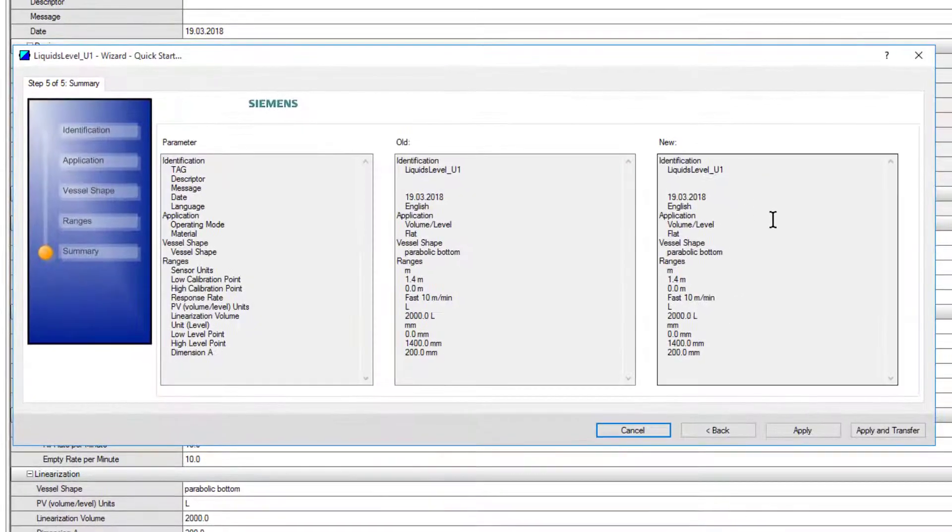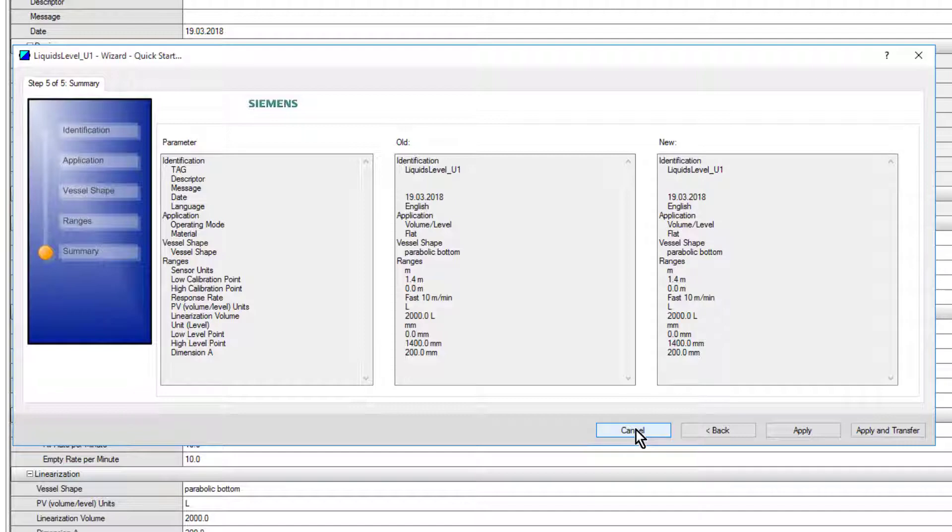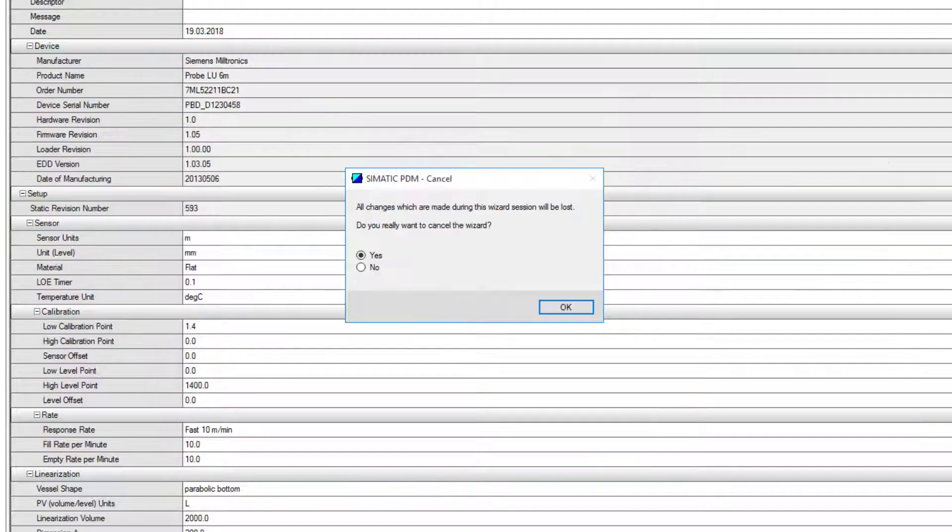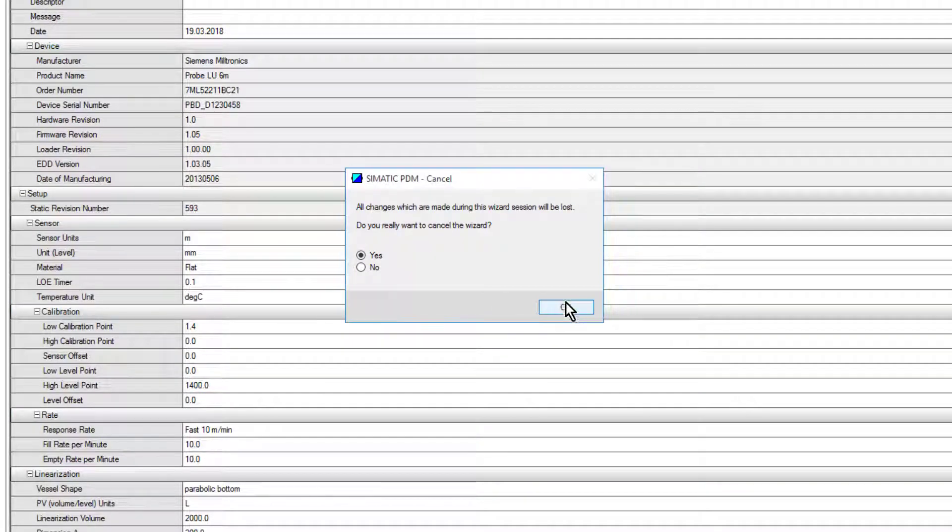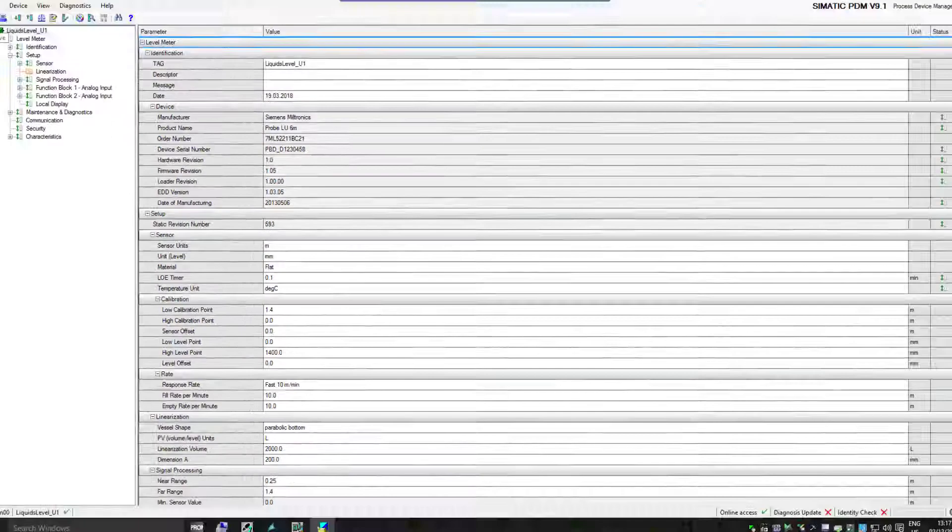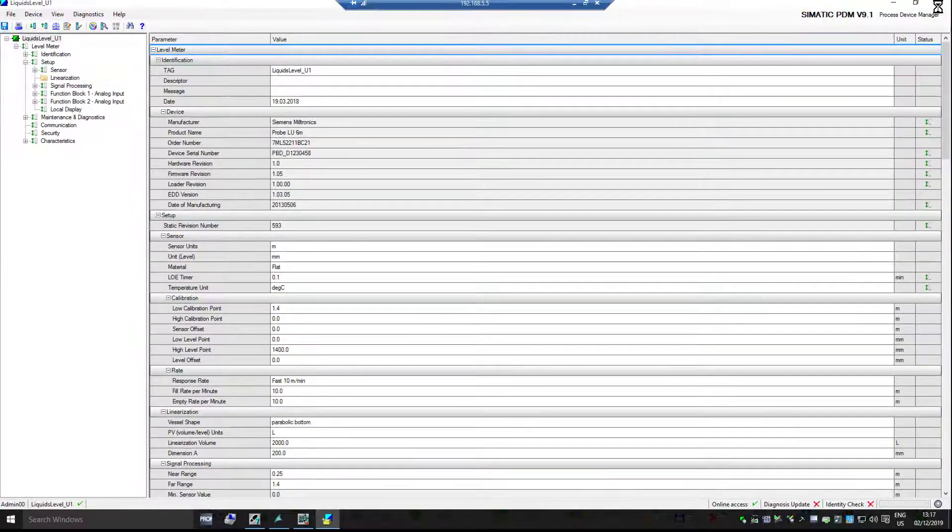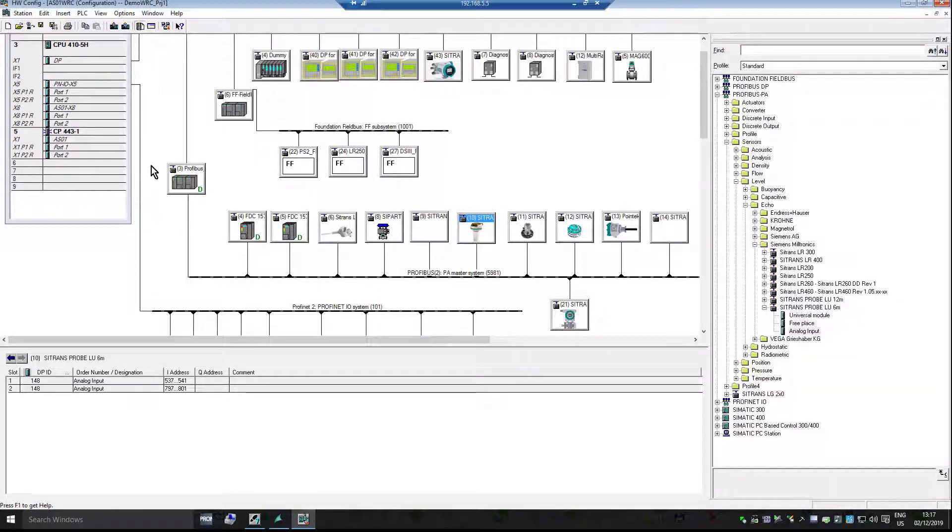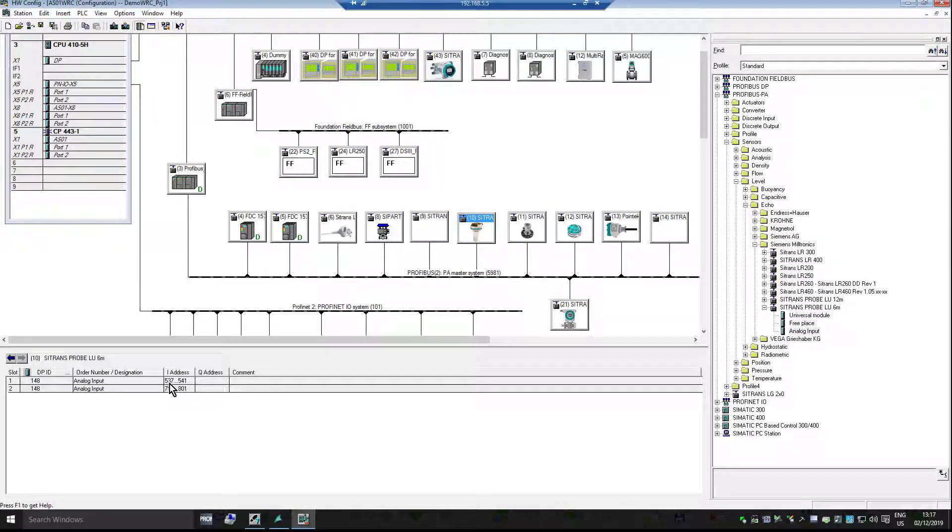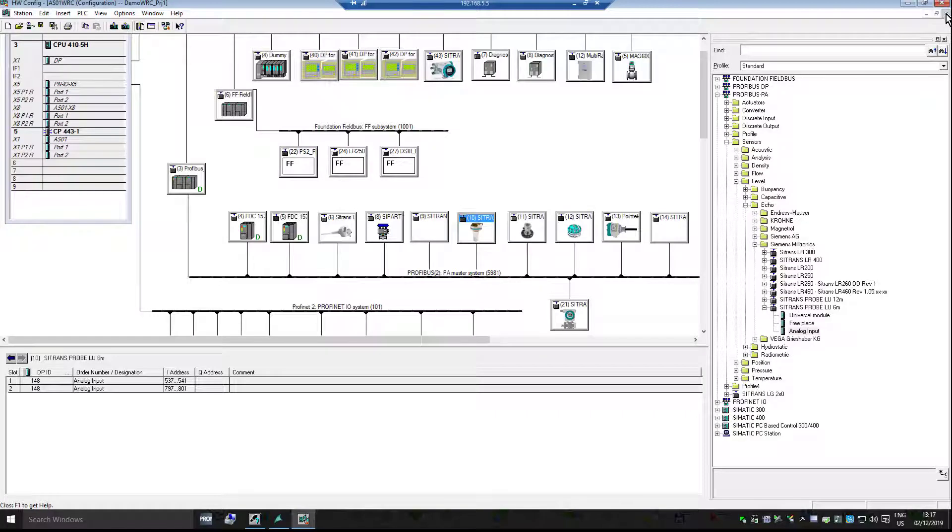Once you've done that, you click Apply and Transfer, and that device is set up. We can close that down, we're now finished with the hardware screen. Just need to make a mental note of these addresses or the symbolic address that we used.